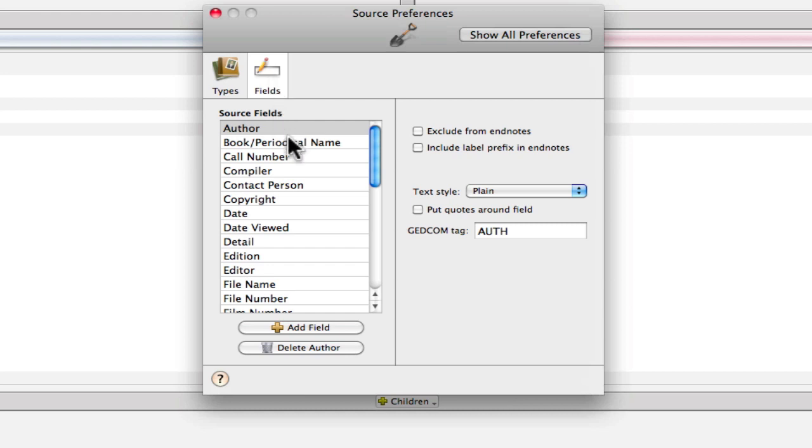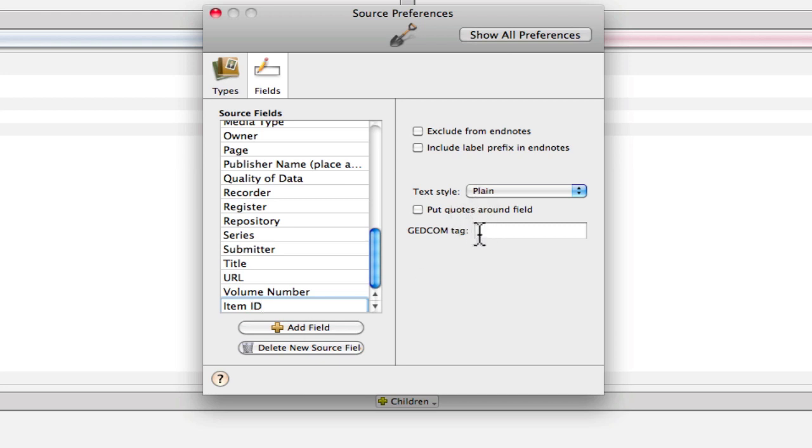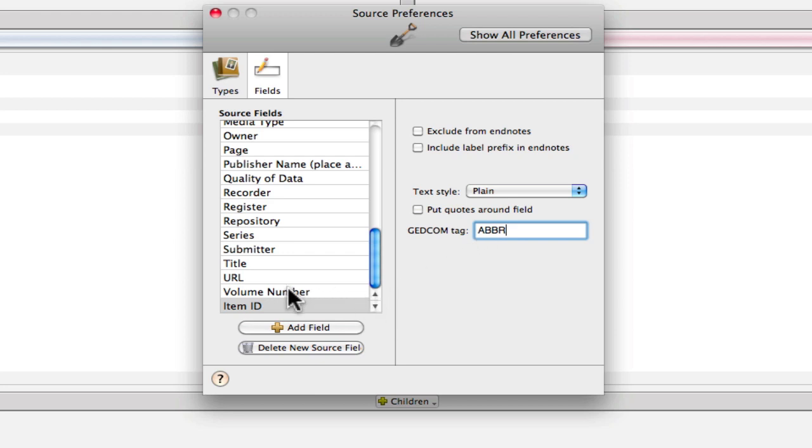So let's start with item ID. We'll just go right through the list. There's not an item ID item in here. So we're going to click Add Field and I'm going to type in item ID. And then we're going to leave the text style plain and not put quotes around it. And the GEDCOM tag that I'm going to use is ABBR for abbreviation. So that field for that is created now.